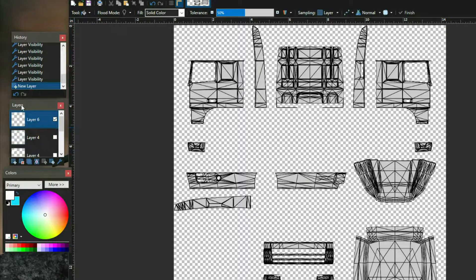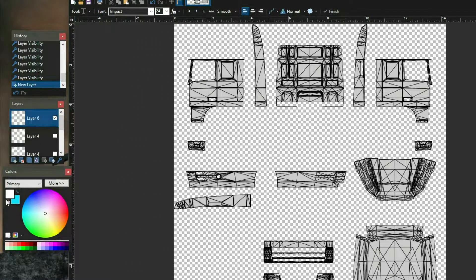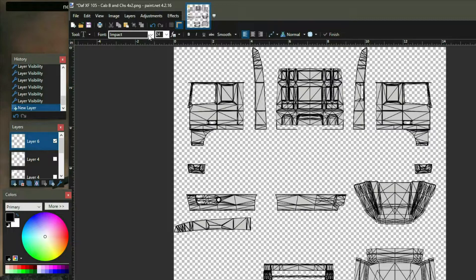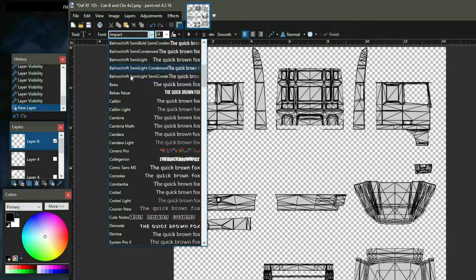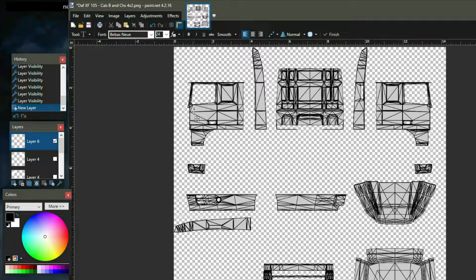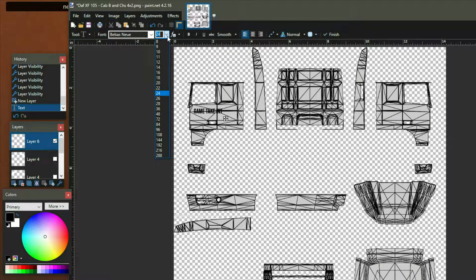We'll deselect those layers so we can see the template underneath, then come across to the text tool and change the color to black. Let's get a nice font — we're going to go with something really simple. We're just going to write out a little bit of text: 'Game Take International' — we've gone international for the day — and we'll change the size on that a bit.